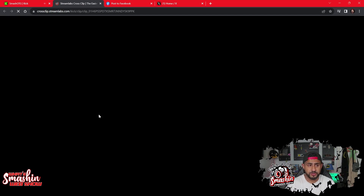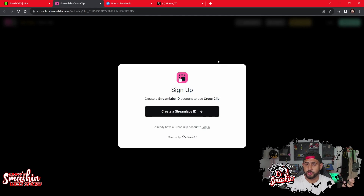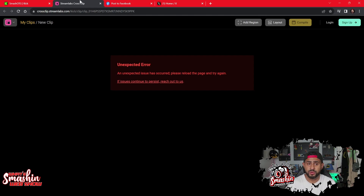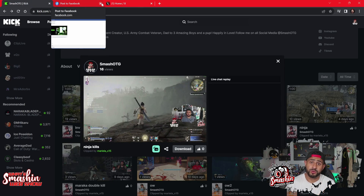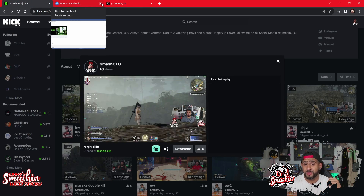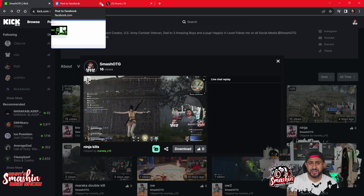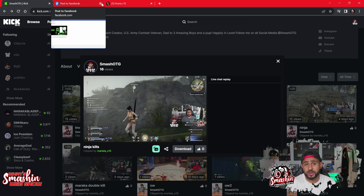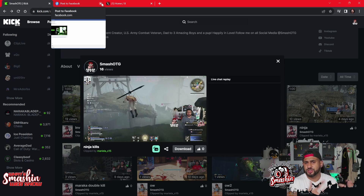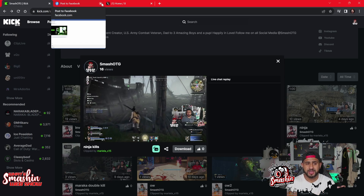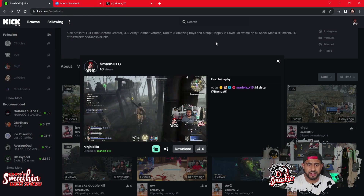When you click on a clip, StreamLabs gives you the option to cross-clip it. Once you sign in with your StreamLabs account, it'll help you convert the clip to a vertical format. You should also be using the OBS plugin for vertical clips that I talked about in a previous video, and you should know how to convert a clip in DaVinci Resolve if needed — but it's cool that StreamLabs gives you that option integrated right within Kick.